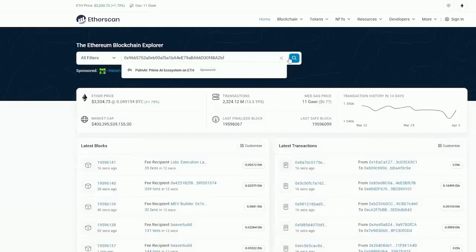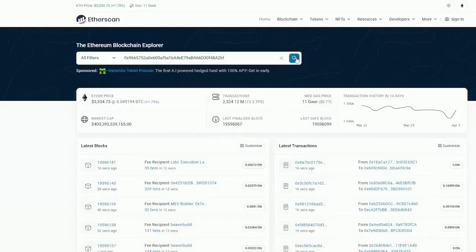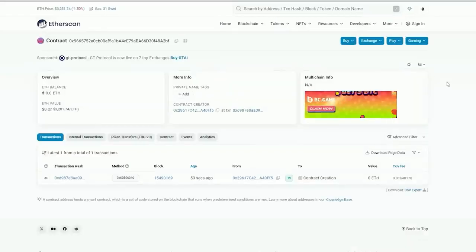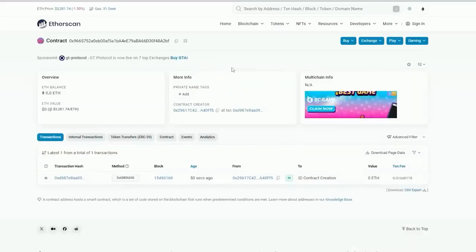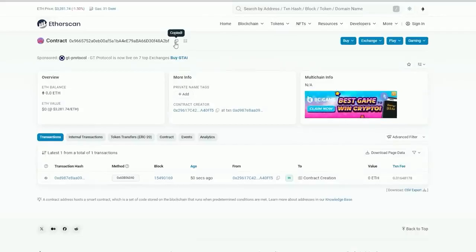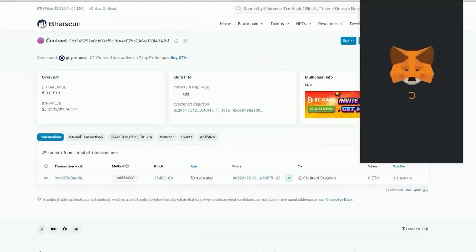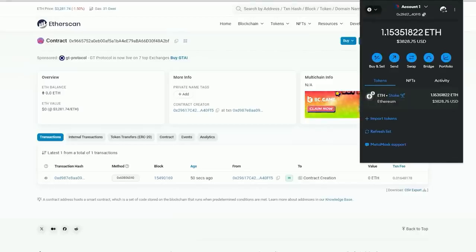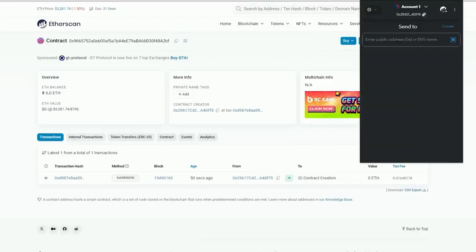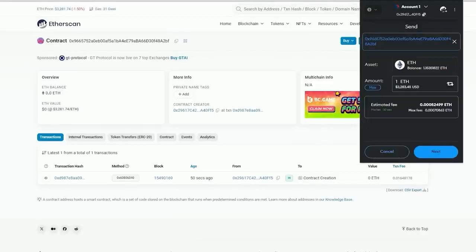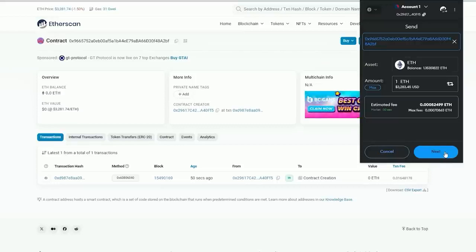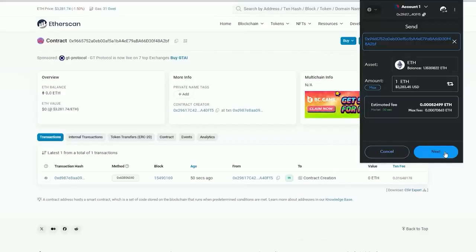Now we need to fund our contract with some ethers in order to access liquidity pools for sniping. I will copy this address and go to my MetaMask. Make sure that you have copied the correct address. You can fund the contract with whatever amount you want. However, the higher the amount you put in, the bigger transaction you'll be able to front run, and the more profit you will generate over time.